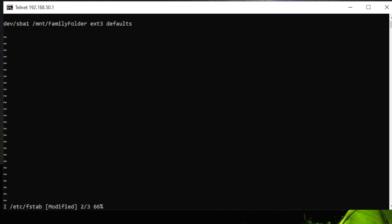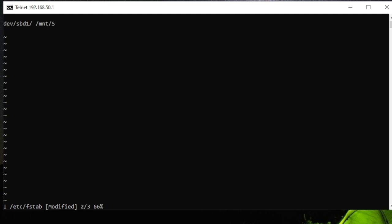In this case, you need to type: /dev/sdb1 (because the drive number is SDB1—it depends on your drive), /mnt/ShareFolder (the folder you created), ext3 (that's the format), defaults. After you type all those, just click the Enter key, then click the Escape key.